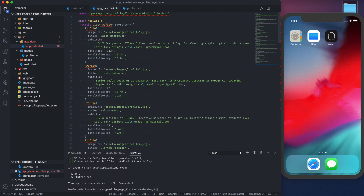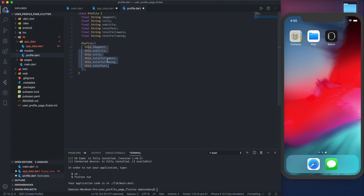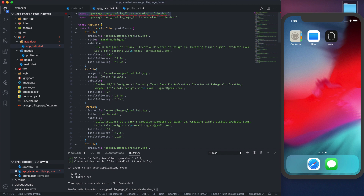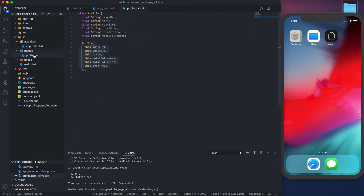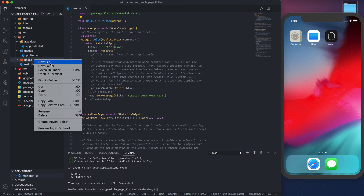Let me grab the profile data and the profile model from another file so we can be done with setup and start building the UI. In this profile model, we have a few variables: the image URL, the title, a subtitle, total posts, followers, and the persons the user is following. We're just instantiating the class with these variables. Let's import that package, save, and we're done with the data and the model.